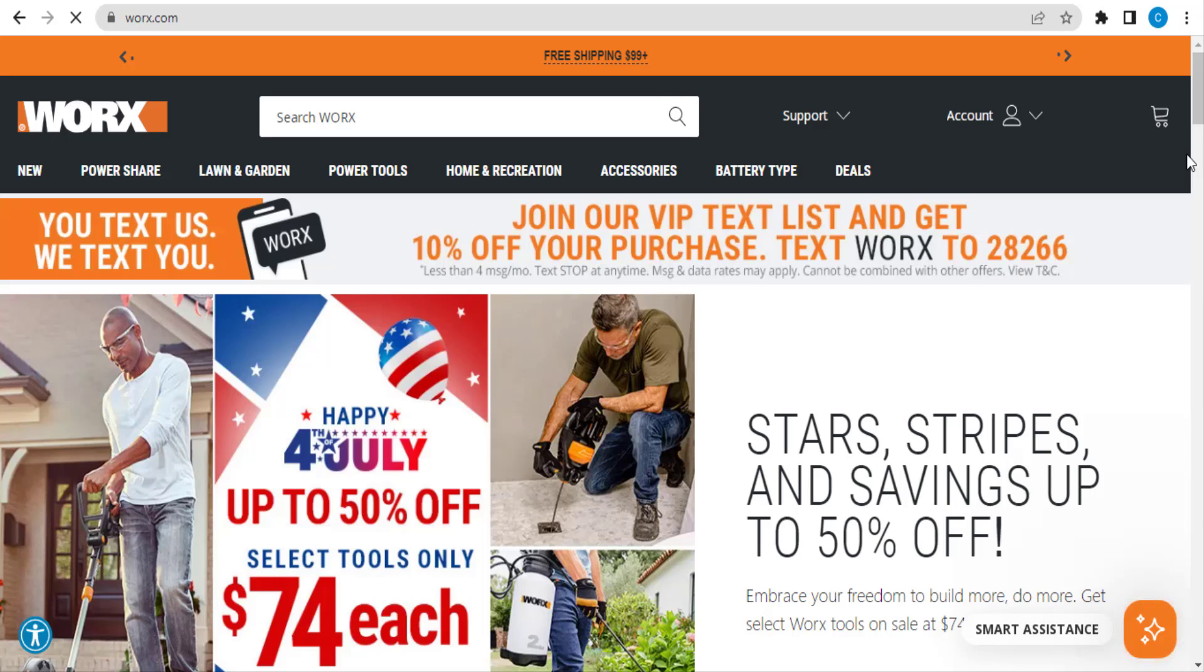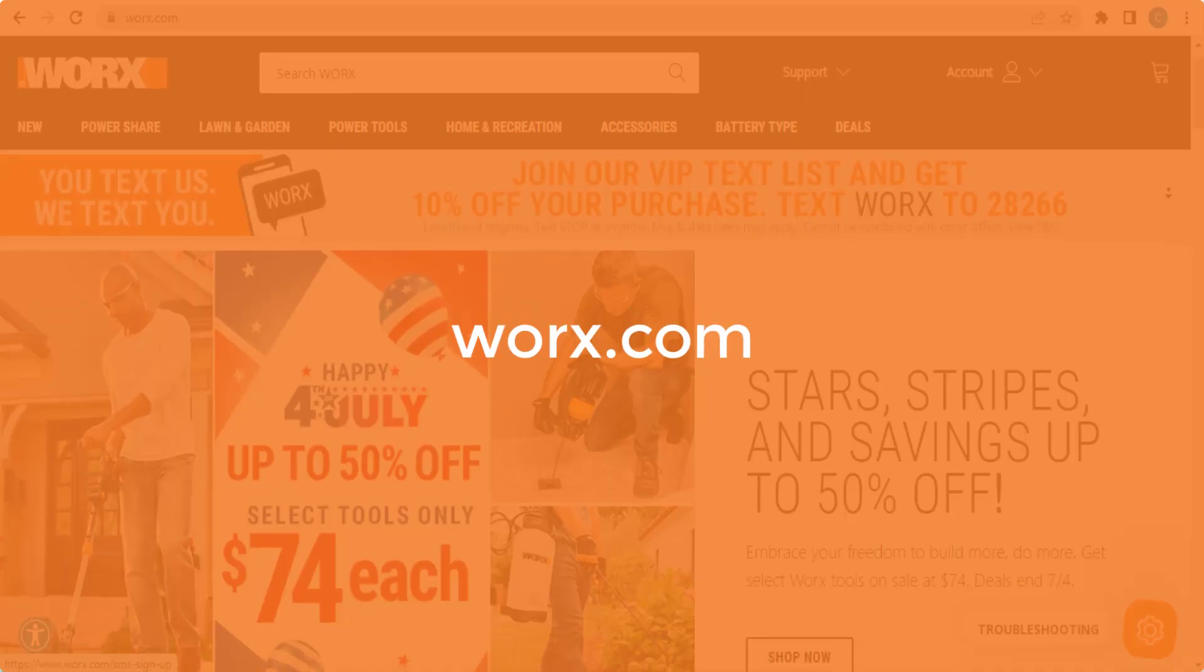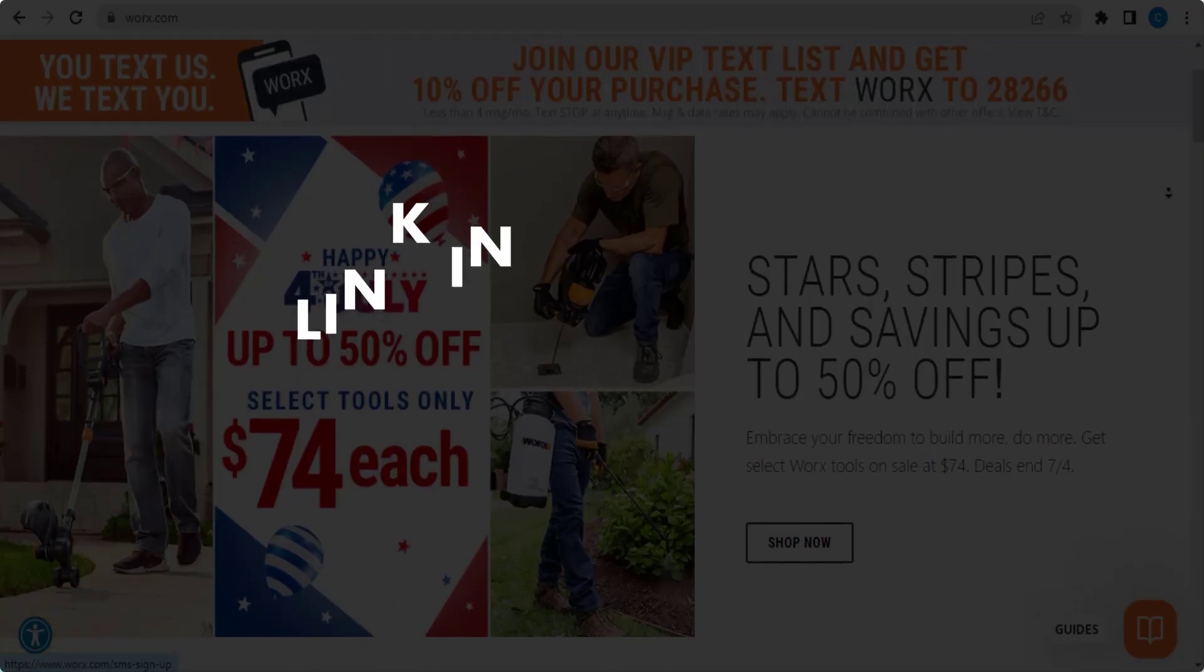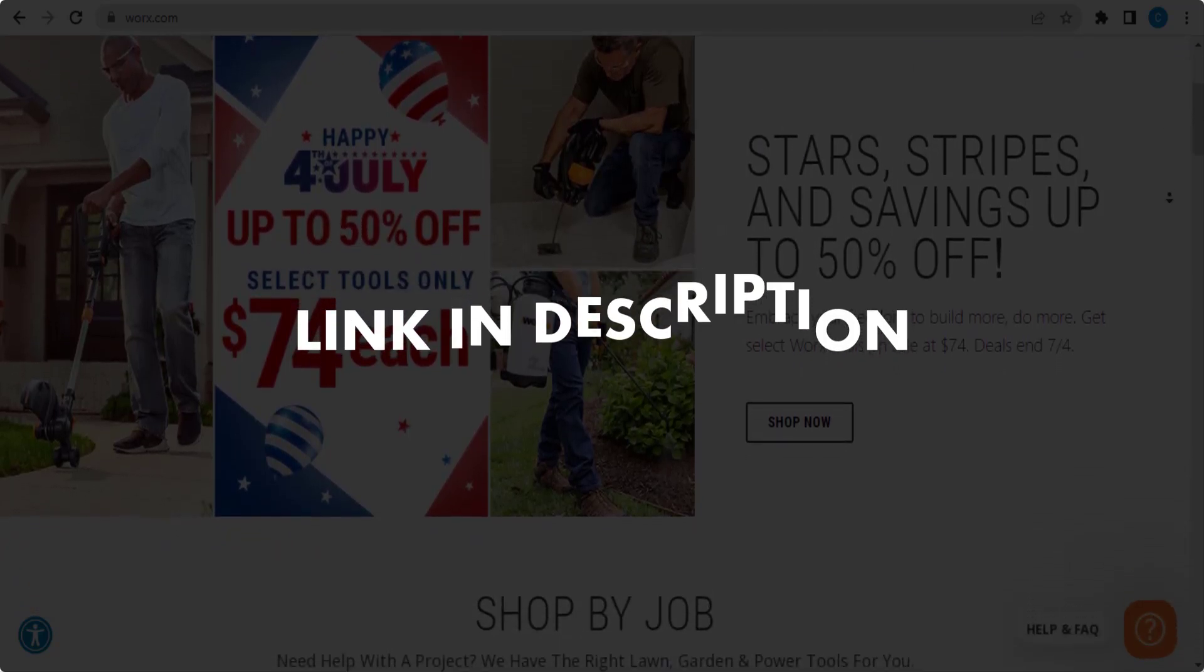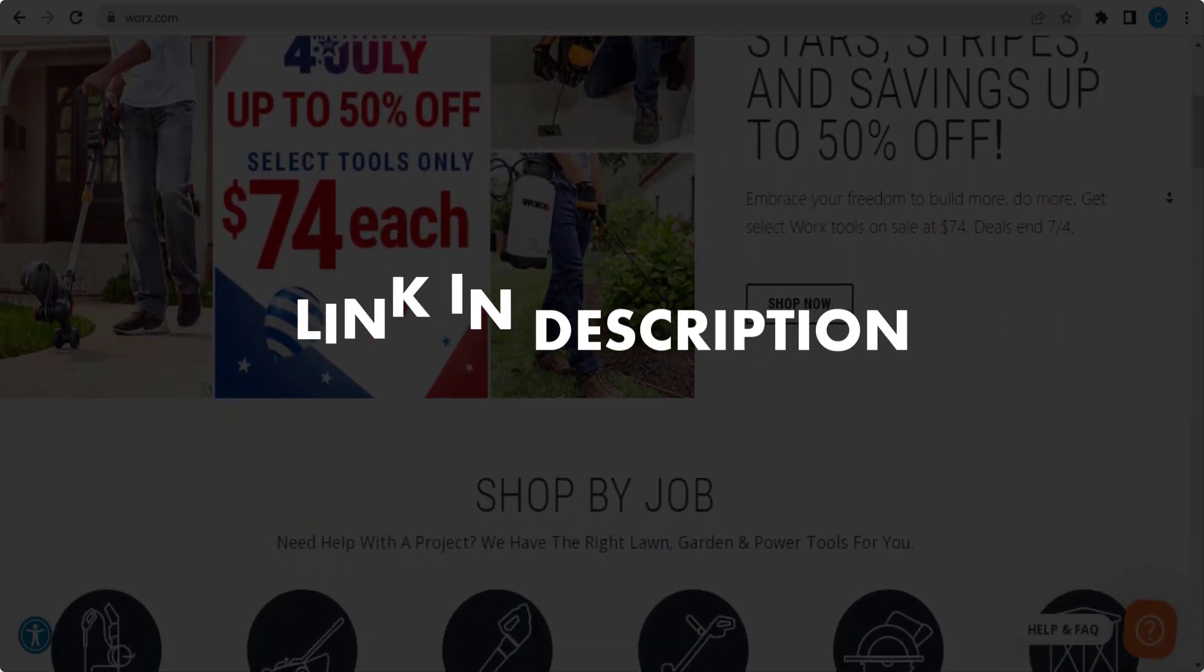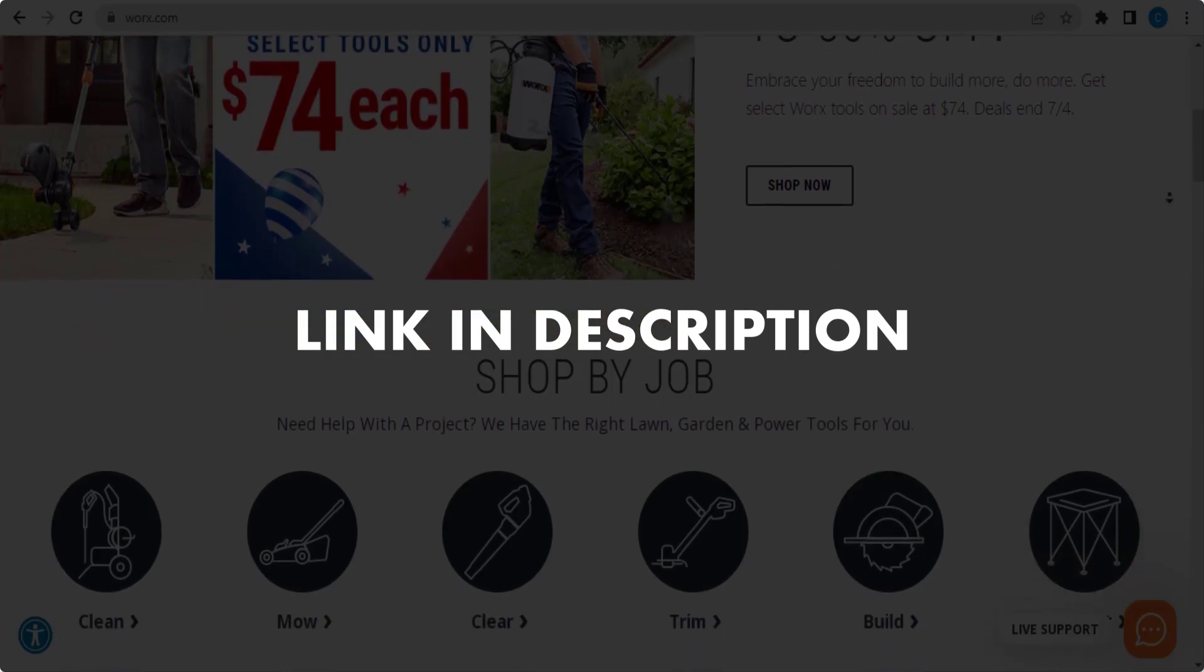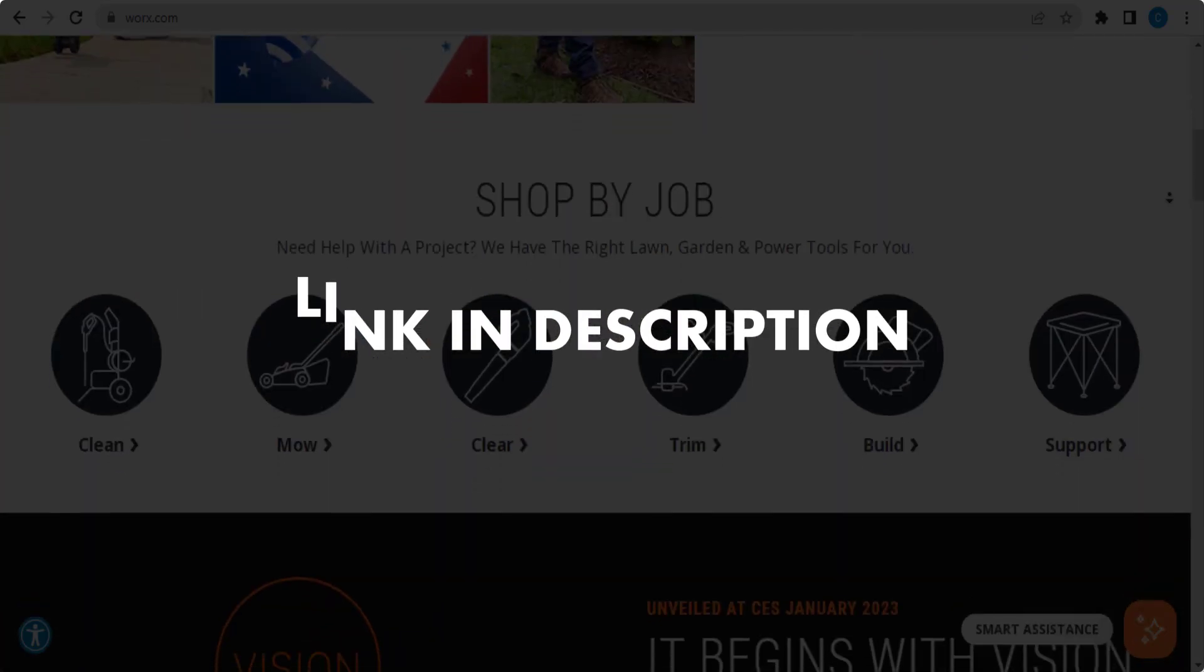In this video, we are going to give you coupon codes, promo codes, and discount codes for worx.com. Click the first link in the description and you will see all the available coupons and discount codes. We update these coupons and discount codes every time we get a new one from worx.com, so if you cannot find